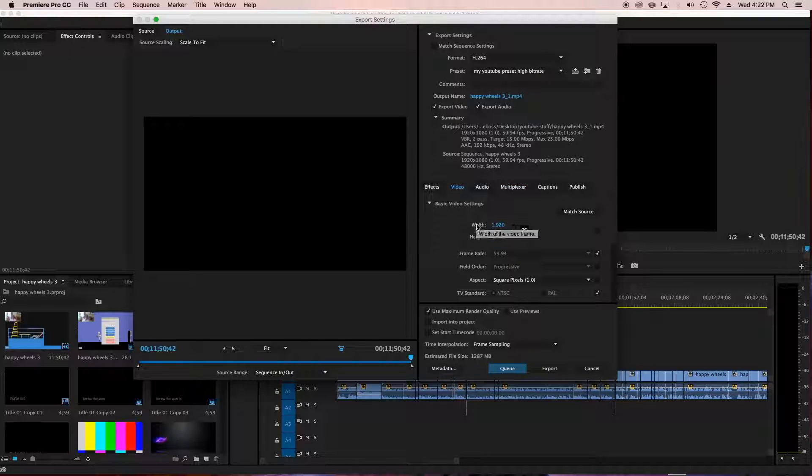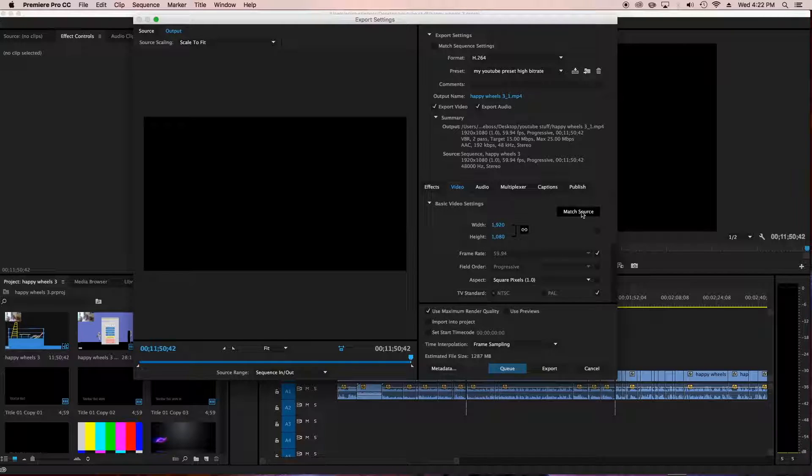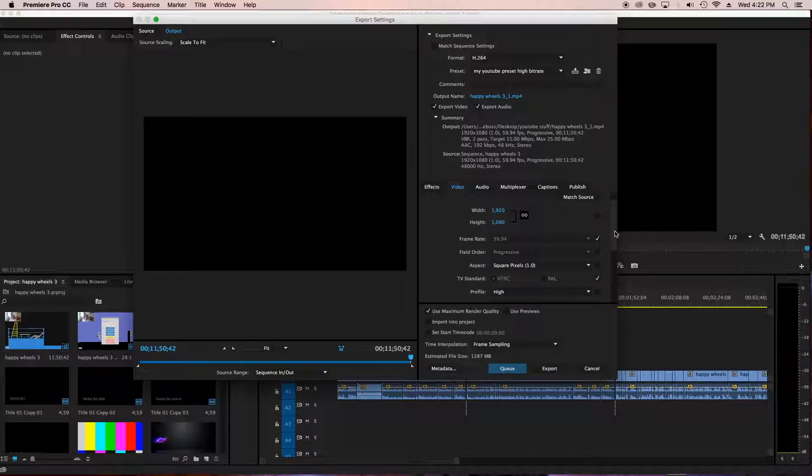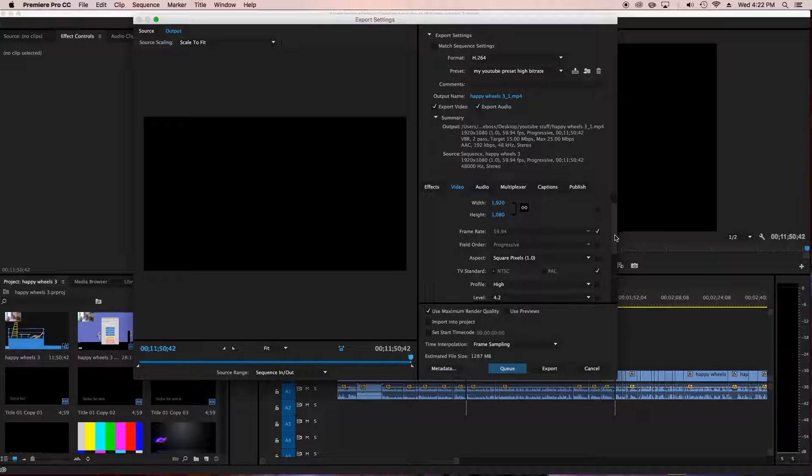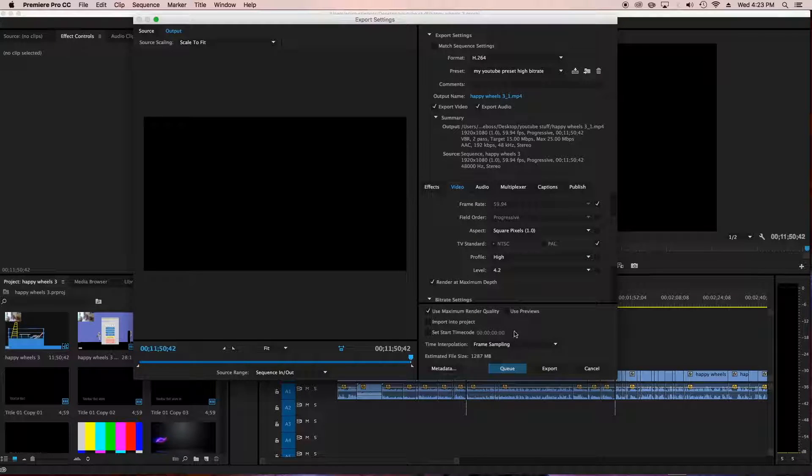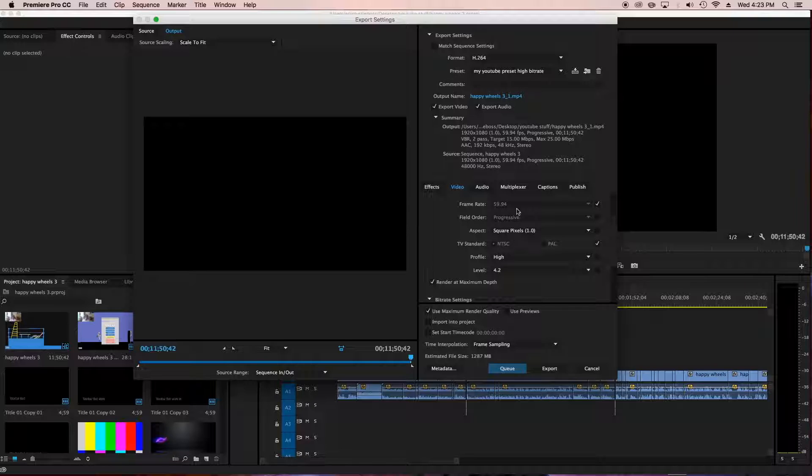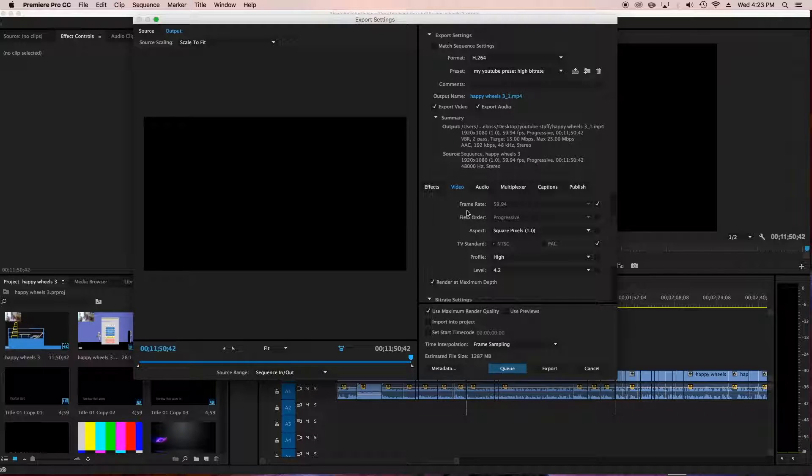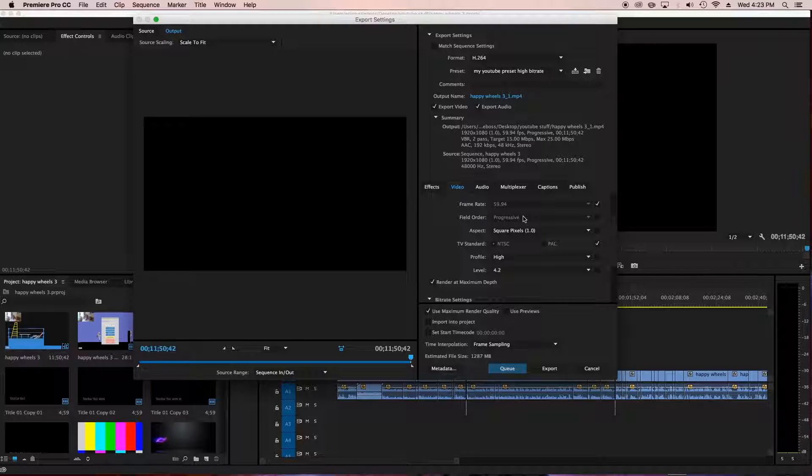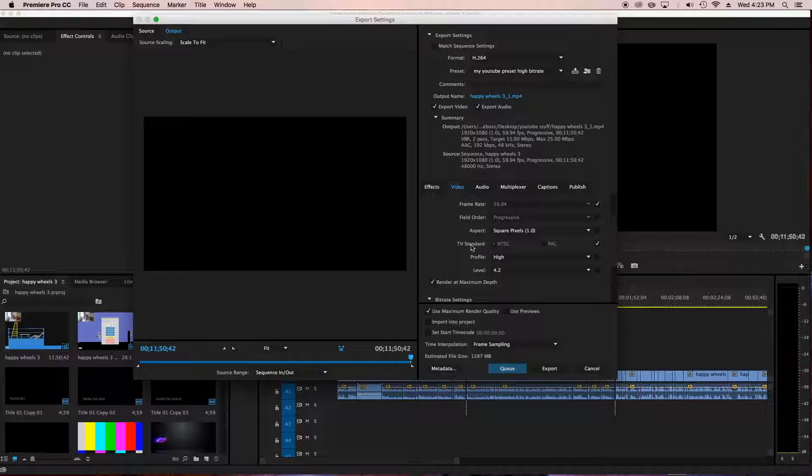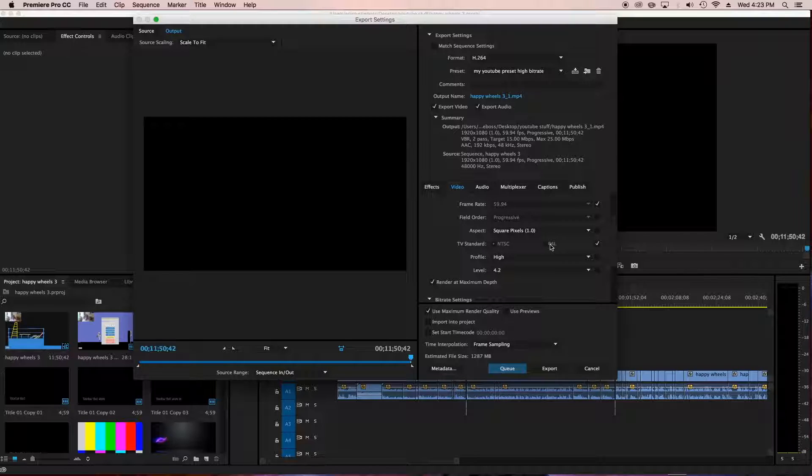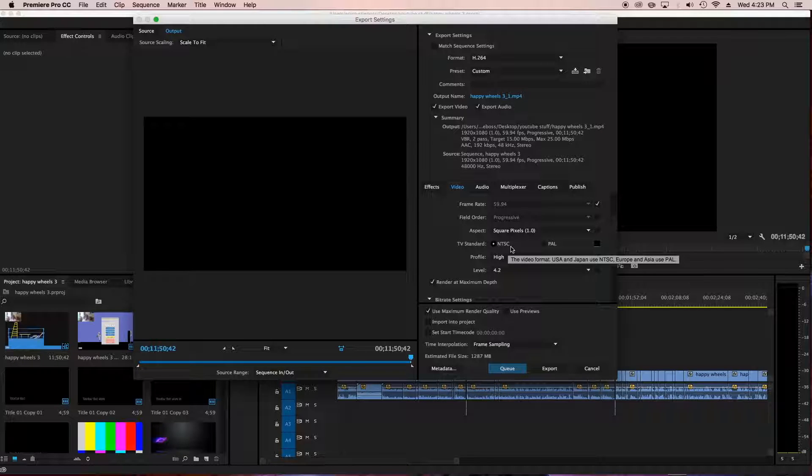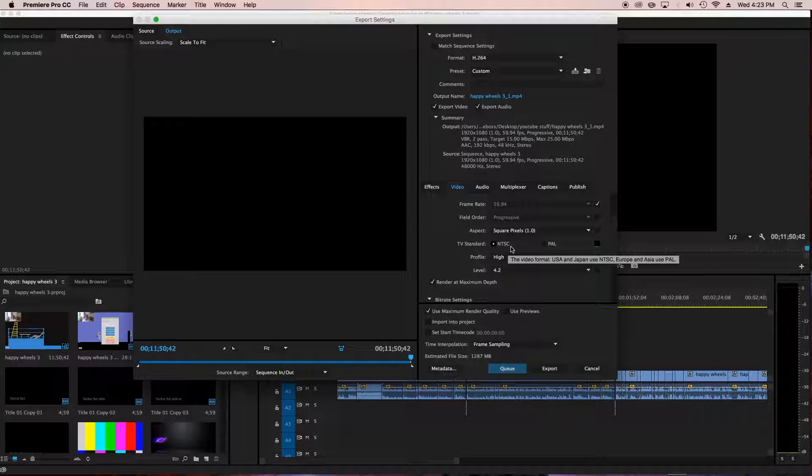So video, the width 1920 by 1080 and I don't do the match source thing. Don't click that. That just makes it to the source that you imported, like that the clips are from. Frame rate 59.94 is what I use because I record in 60 FPS usually. Field order progressive, aspect square pixels 1.0. TV standard is NTSC. This is for like Asia and Europe. USA and Japan use NTSC, Europe and Asia use PAL.